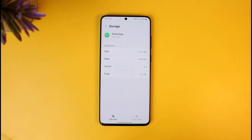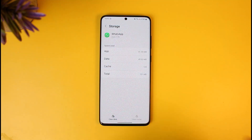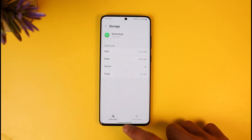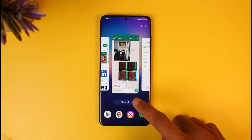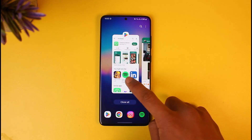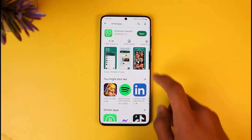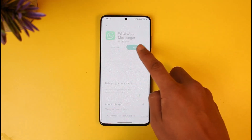Don't clear data, because clearing the data will delete your messages. If you have not backed up your messages, you will not be able to restore them. So keep that in mind. After that, come back to WhatsApp on the Play Store and check whether or not there is an update available.